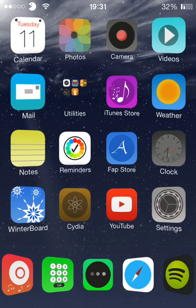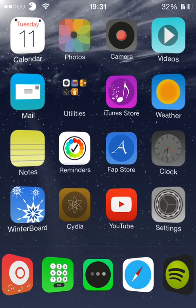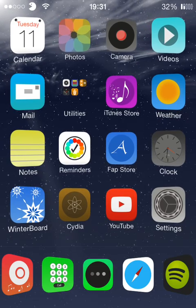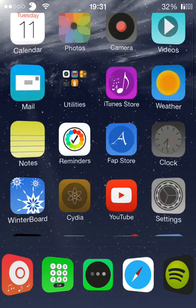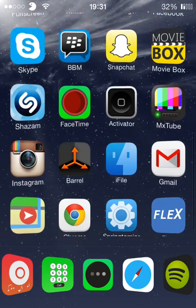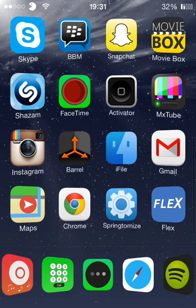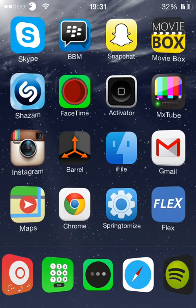It adds a really nice look to your springboard. It hasn't updated too many icons.